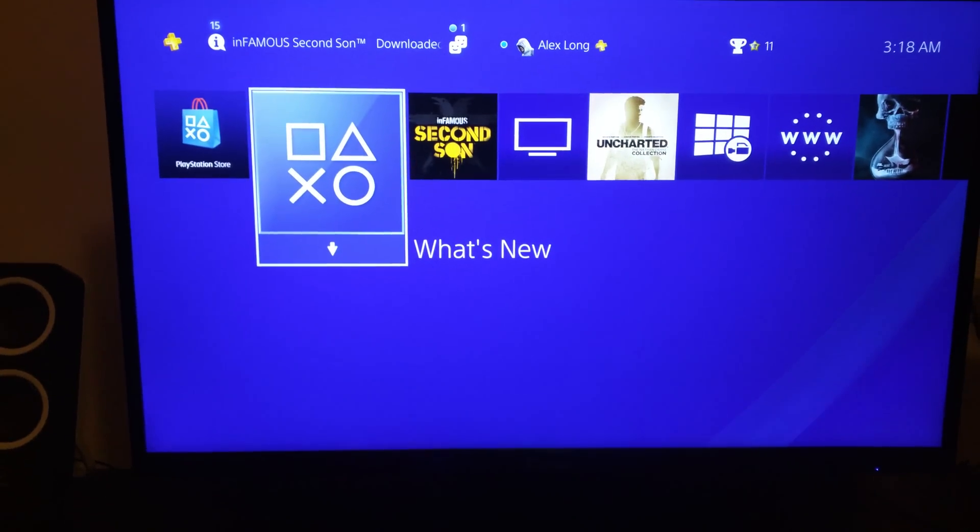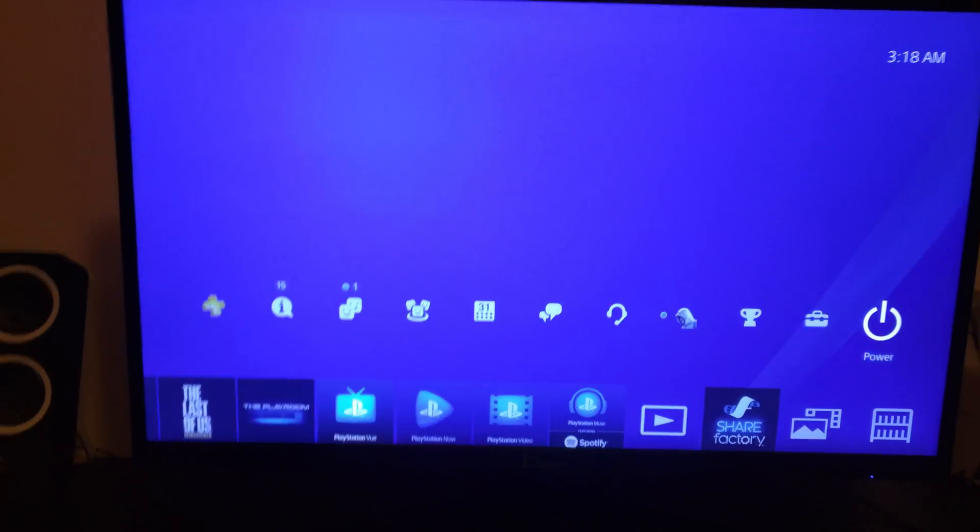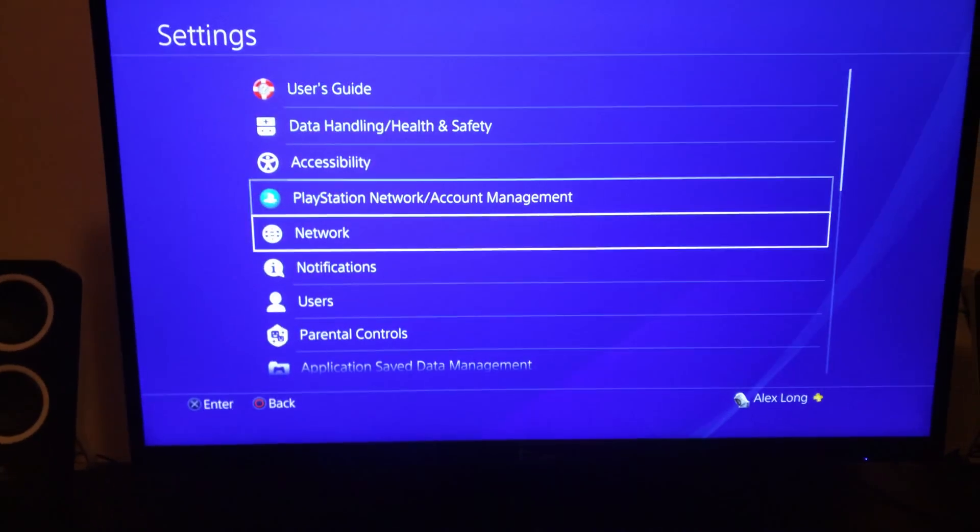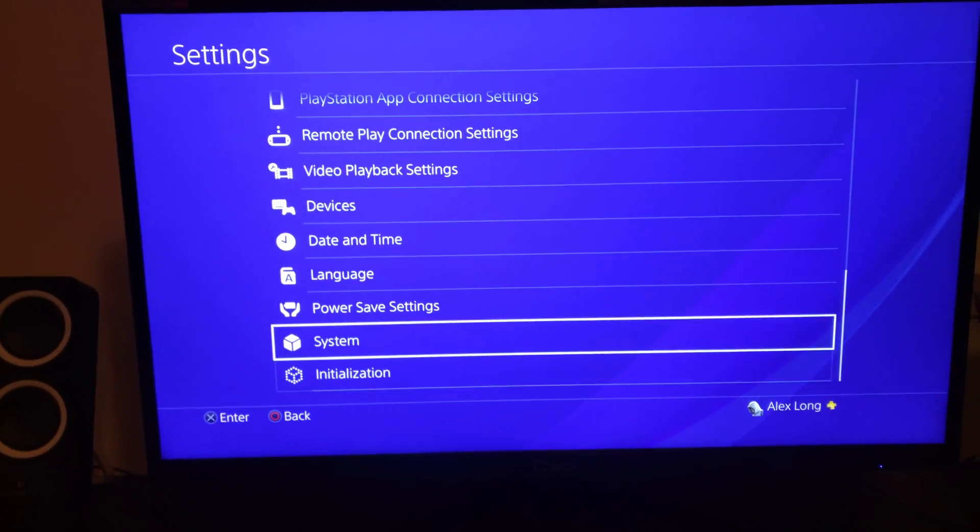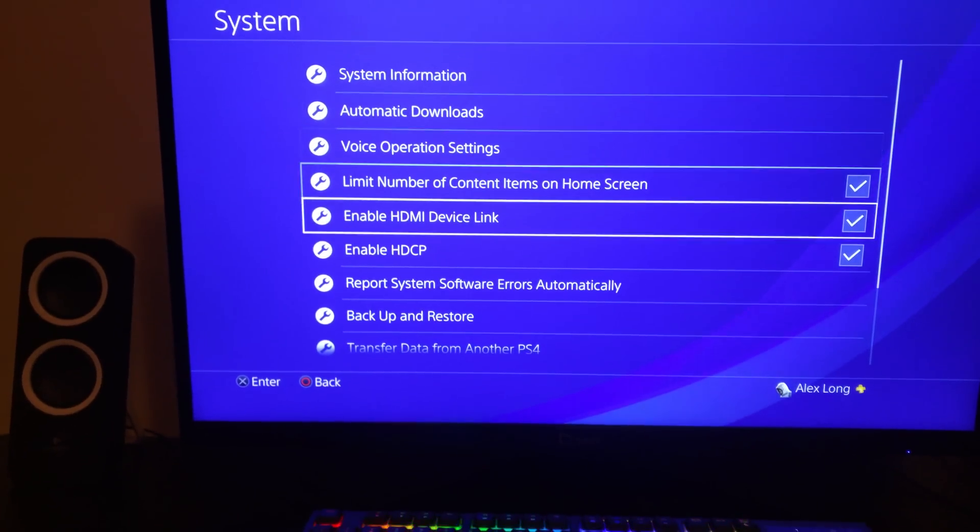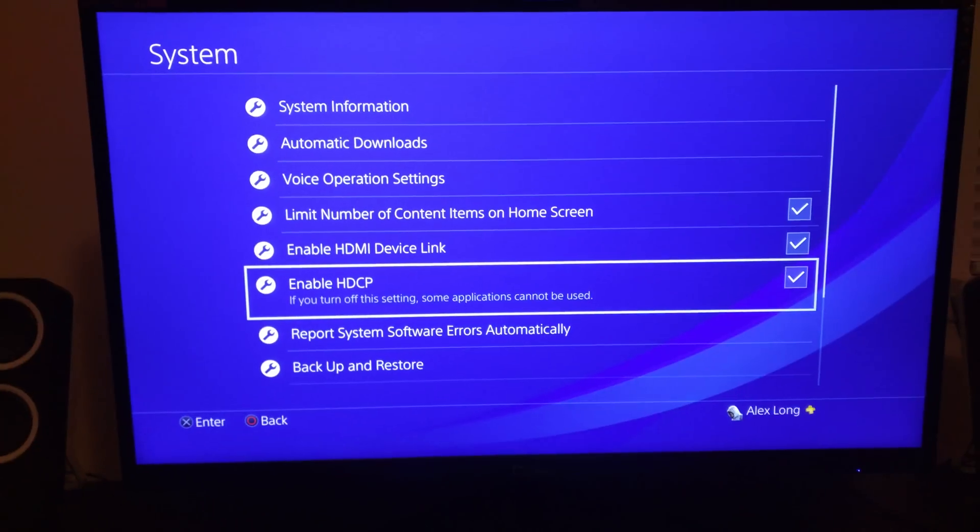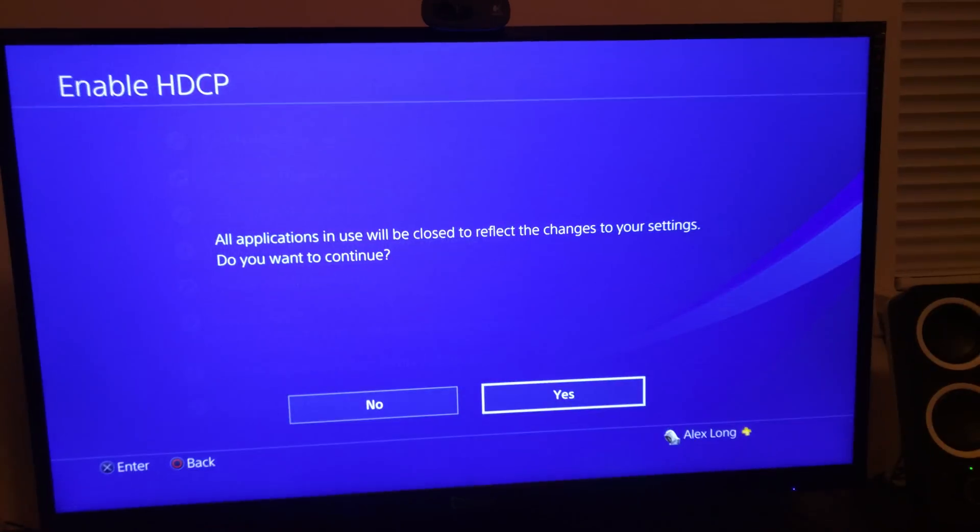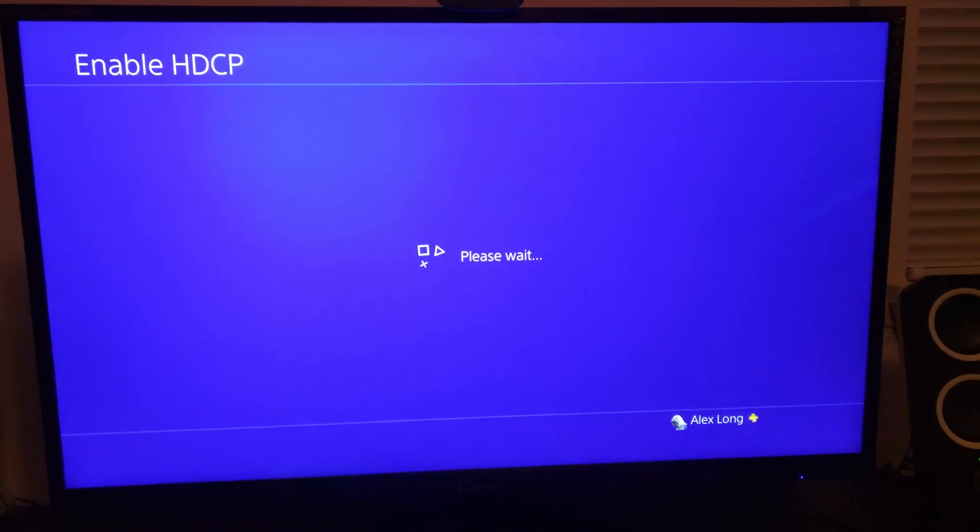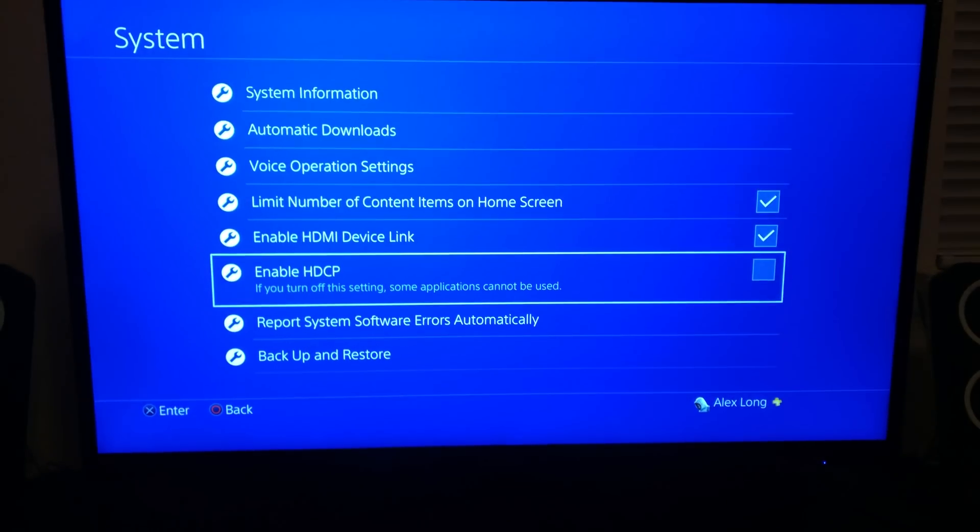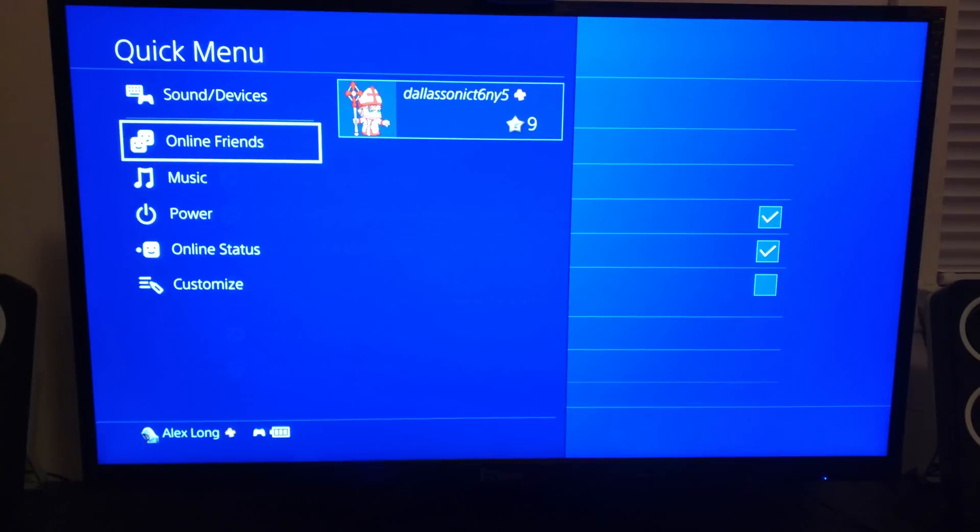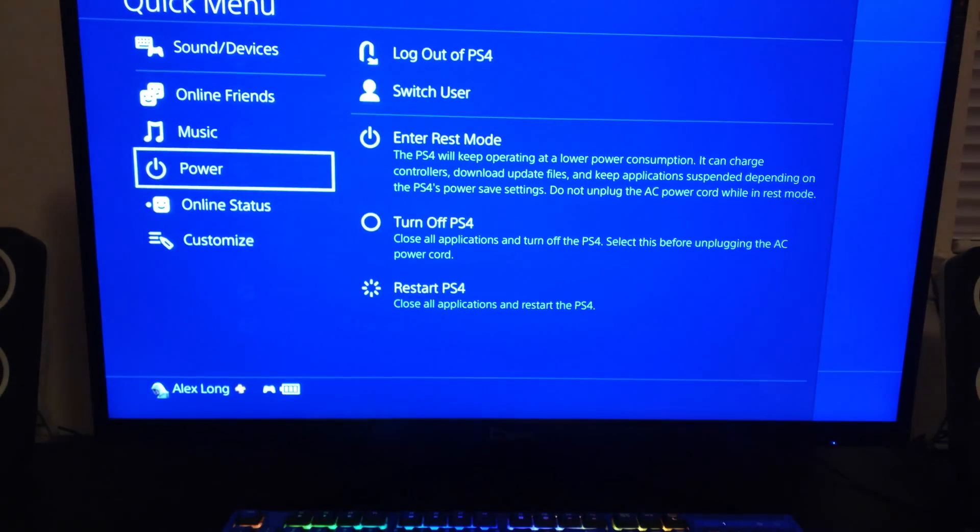Anyways, so what you're gonna do, you're gonna go to settings, you're gonna go to system settings, you're gonna go to enable HDCP. It's gonna be checked, you're gonna disable it.